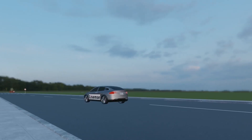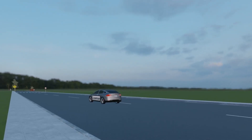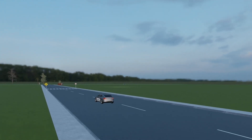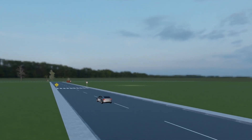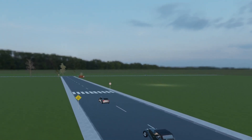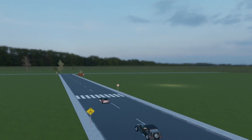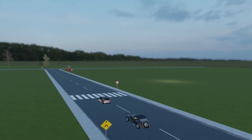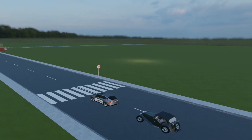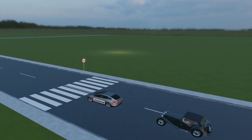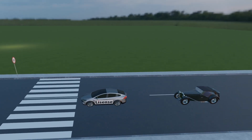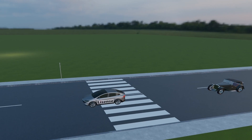In driving test critical errors, a flow is recorded if the learner driver remains stationary for no good reason for more than five seconds, or when the driver stops unnecessarily before driving through a pedestrian crossing or children's crossing when there are no pedestrians on or approaching the crossing.